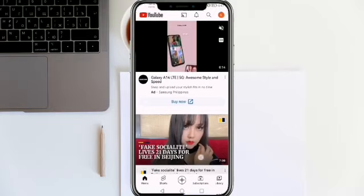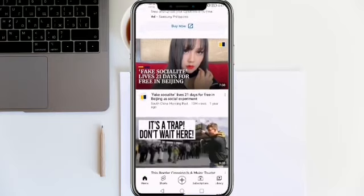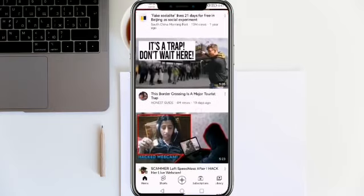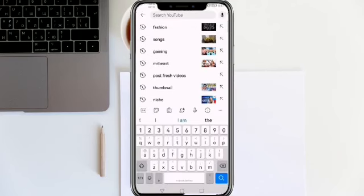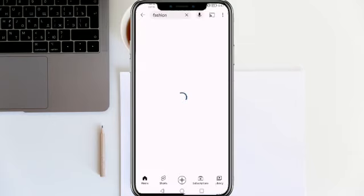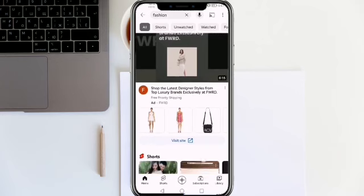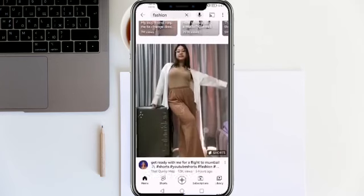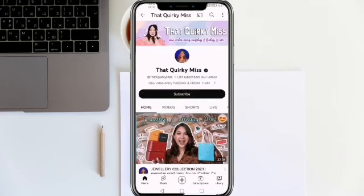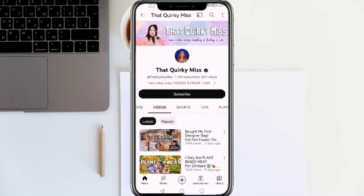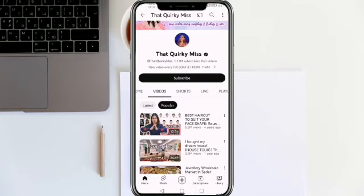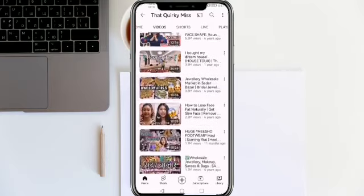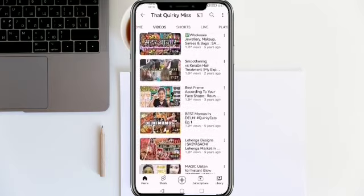Step 1: Find proven topics. There's no need to start from scratch. Instead, you might research tested content concepts and then add your own spin to them. Enter a term associated with your industry on YouTube — I'll utilize fashion in this illustration. Keep track of the subjects that have generated a lot of views, open a handful of the channels, and use the most popular filter to locate subjects that have a proven track record.